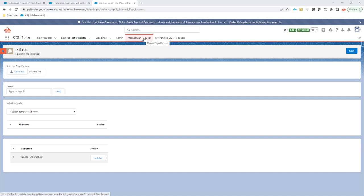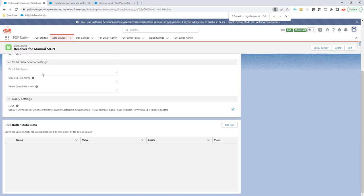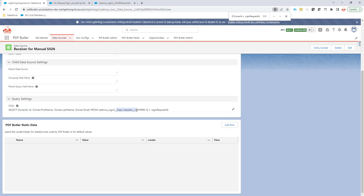So first of all, we have to create a data source for our receiver. This data source will be created like this: we're going to select the owner from our sign request record, from our sign request object. And how do we know which sign request record we want to use? That's because of this variable sign request ID, and that variable will be passed on by SignButler to this data source to retrieve it. The query can be just copy-pasted from our academy, so you can look for it over there.